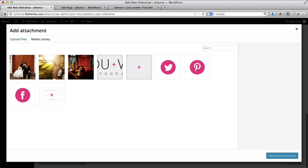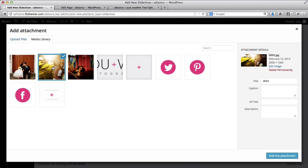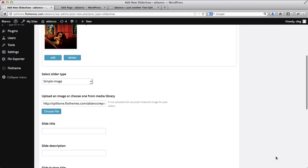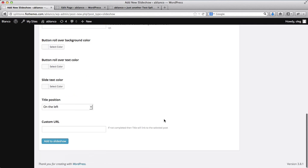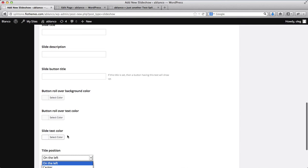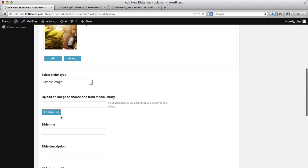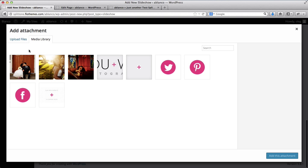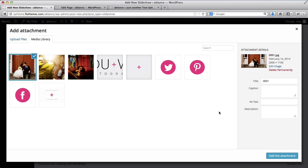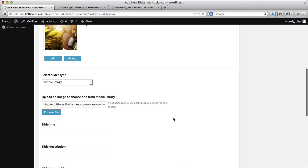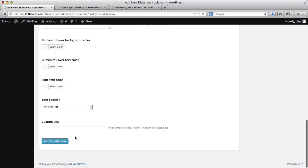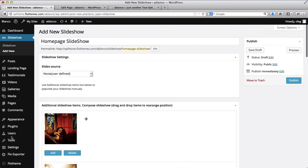Now I want to add a second image. I'll need to click on Add This Attachment again. Add to Slideshow. And finally, I want to add the third image that I've uploaded. And we'll go ahead and publish our slider.